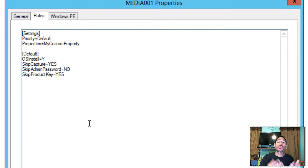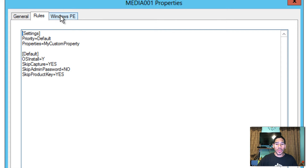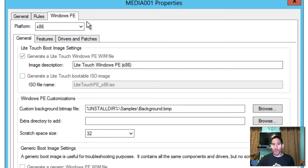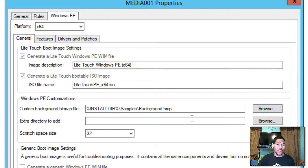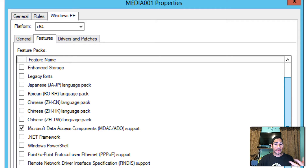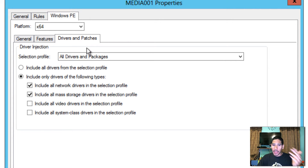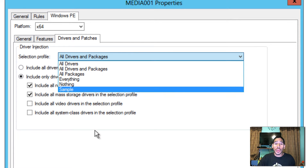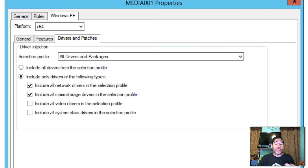The media also has its own Rules — a custom settings.ini file — you can customize it however you want. I'll leave it as is. Under Windows PE, you can modify x86 and 64-bit platform settings, change the background image, and specify the scratch disk. Under Features, I like to add Windows PowerShell because it's always useful. I'm also adding all drivers and packages. Once done, hit Apply and OK.